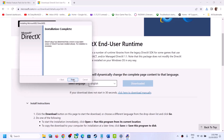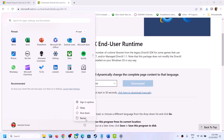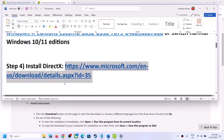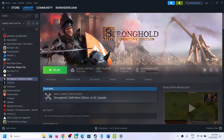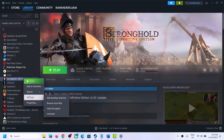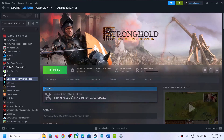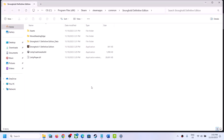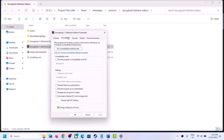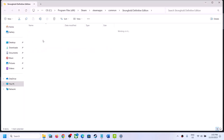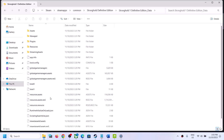The next step is to run the game as an administrator from the game installation folder. Go to Steam, right-click on the game, select Manage, then click on Browse Local Files. In the game folder, right-click the game EXE file, select Properties, go to the Compatibility tab, and put a check on the box which says Run This Program as an Administrator. Click Apply, click OK, and then launch the game.